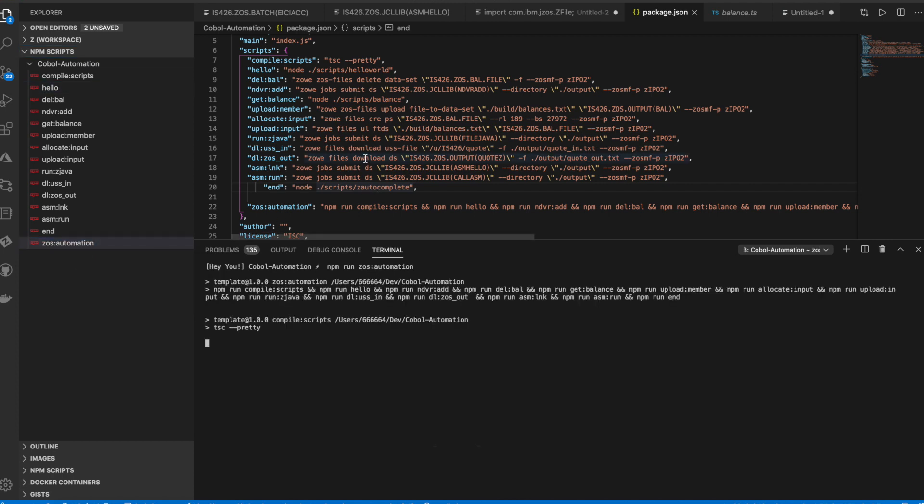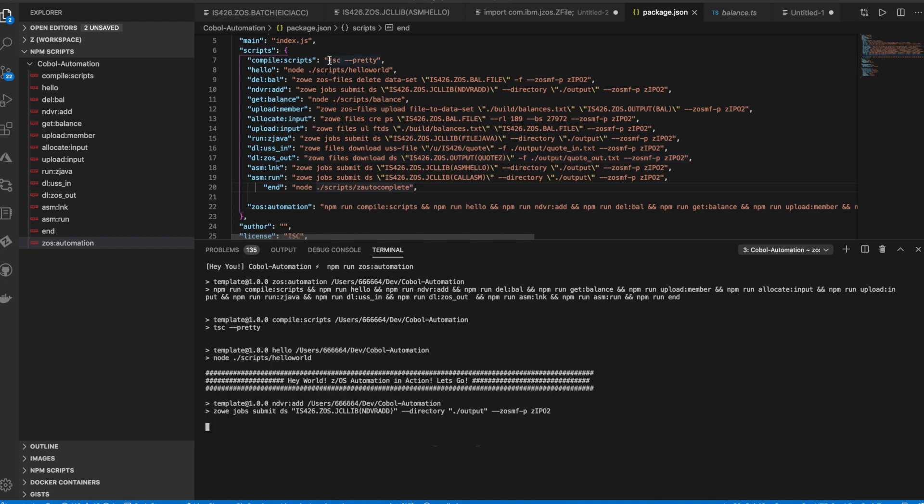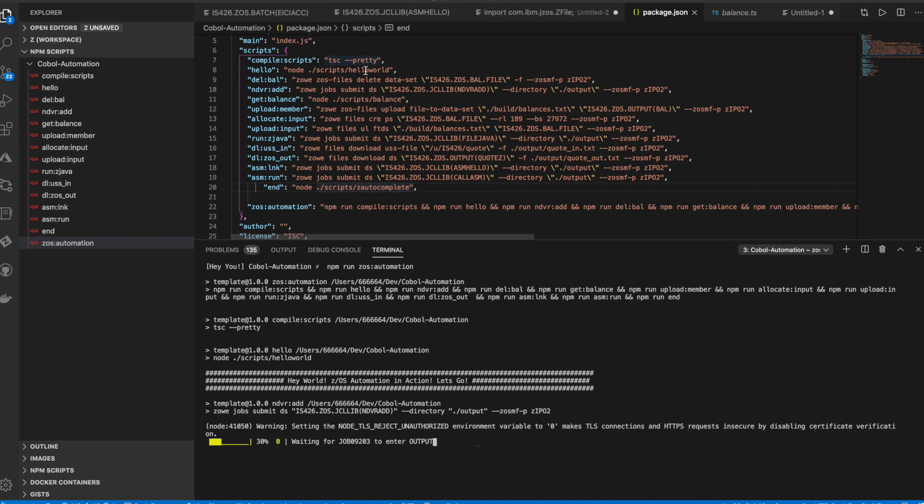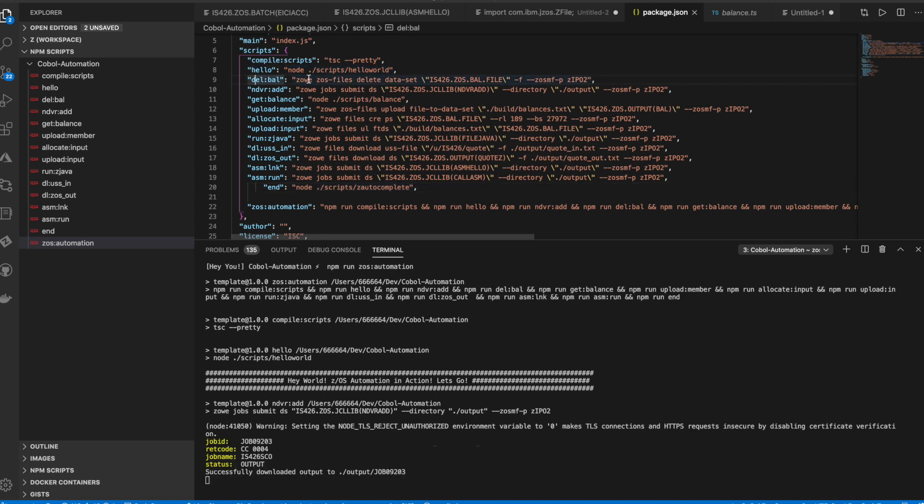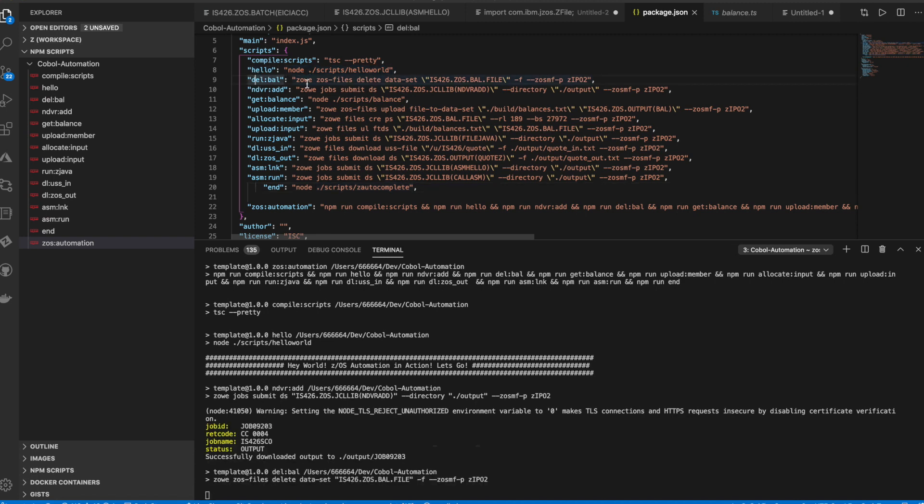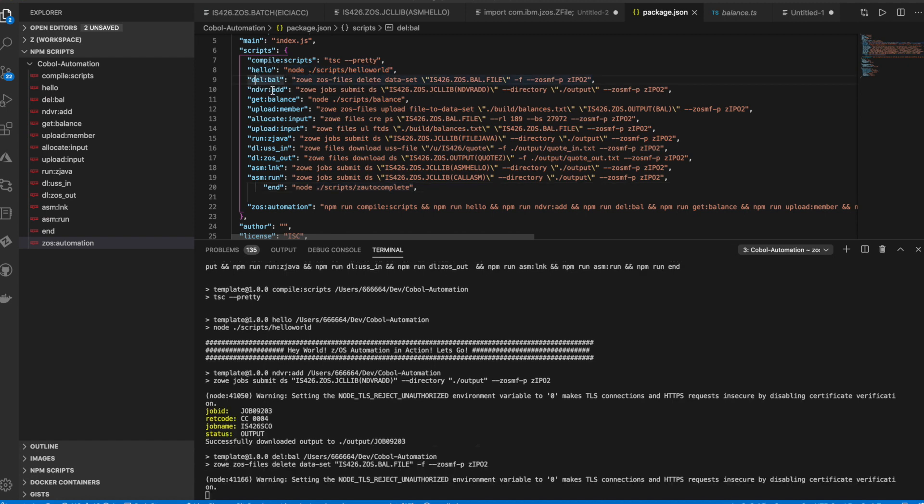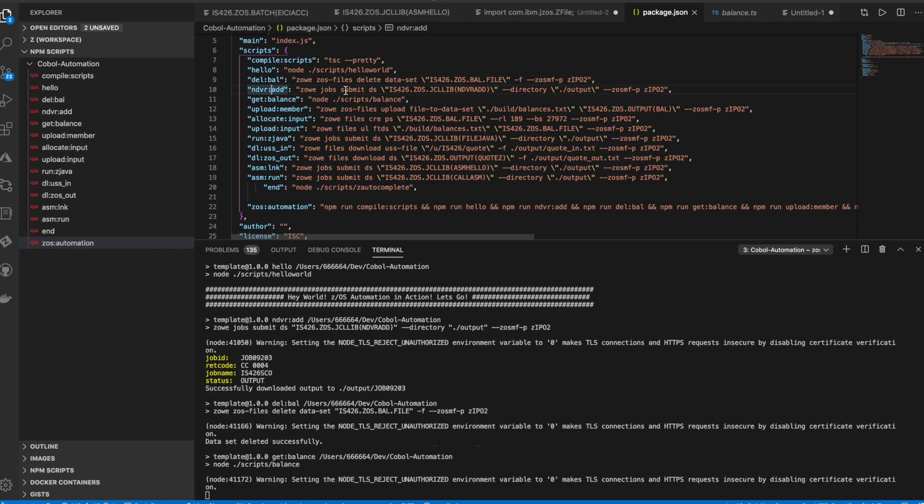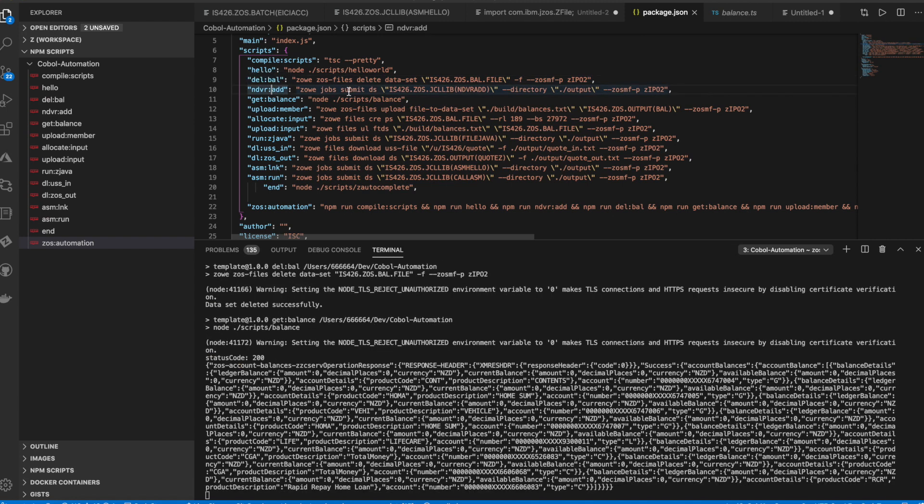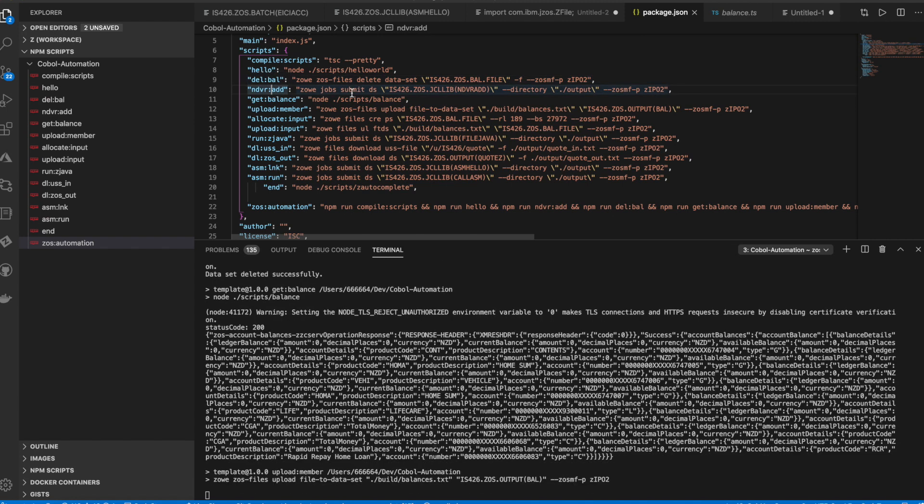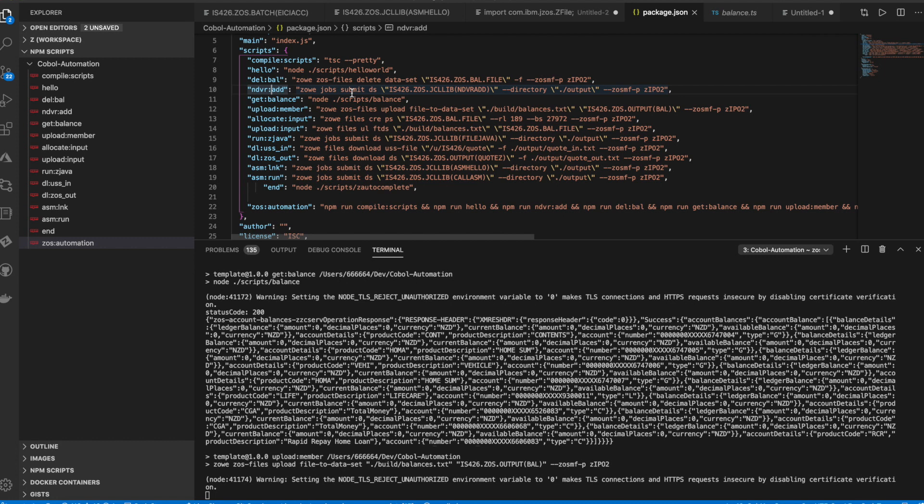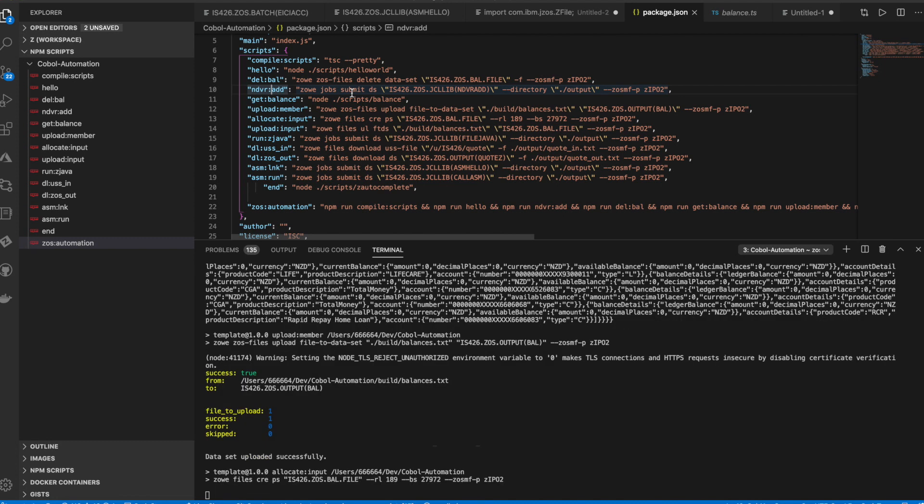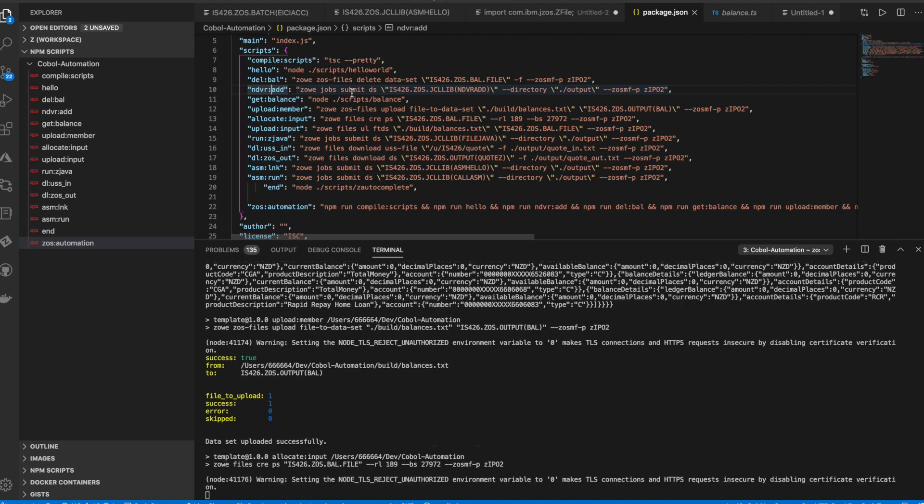So the first thing it does is it does a compile of our TypeScript. It does a hello world to indicate that our automation has started. It's doing a delete of a sequential file in the mainframe for housekeeping. It's doing a submit of our Endeavor job, which would add and compile our EICI-ACC program into Endeavor.